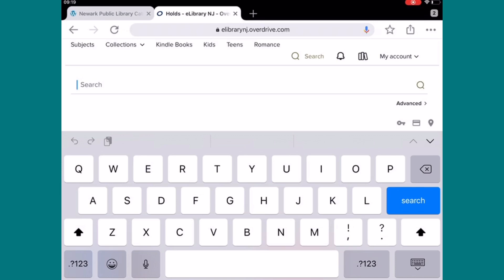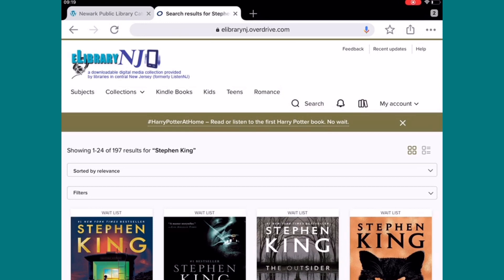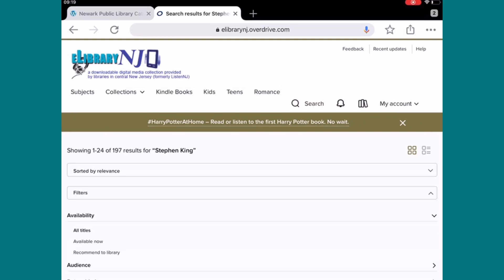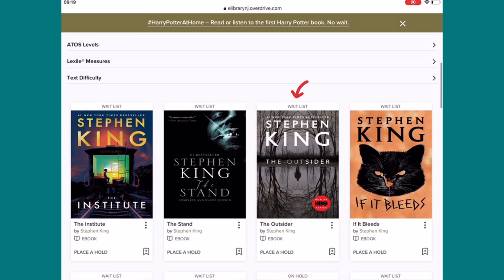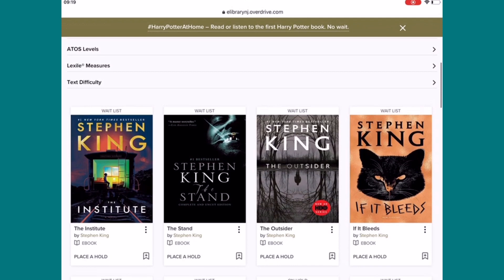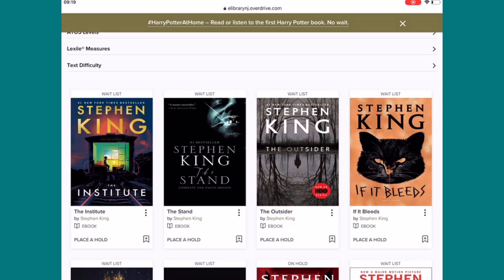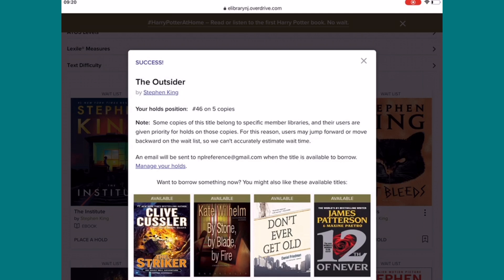Let's go back to Search. Say we're looking for a particular author — let's try Stephen King. We can filter results. I only want to see titles available now, because although this is a wonderful service, there are some instances where you could possibly be waiting for an item — for example, waitlist, waitlist, waitlist. If I decide to place a hold on something, which means going on the waitlist for it, I select Place a Hold. Now it says Success — you're on the list for The Outsider. Your hold position is number 46 on five copies.